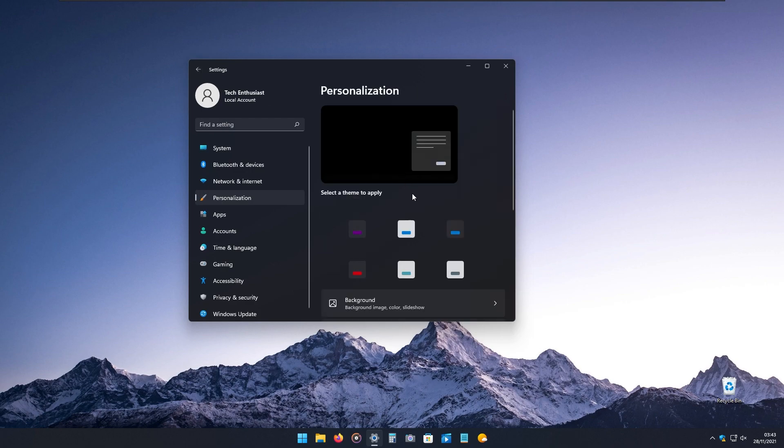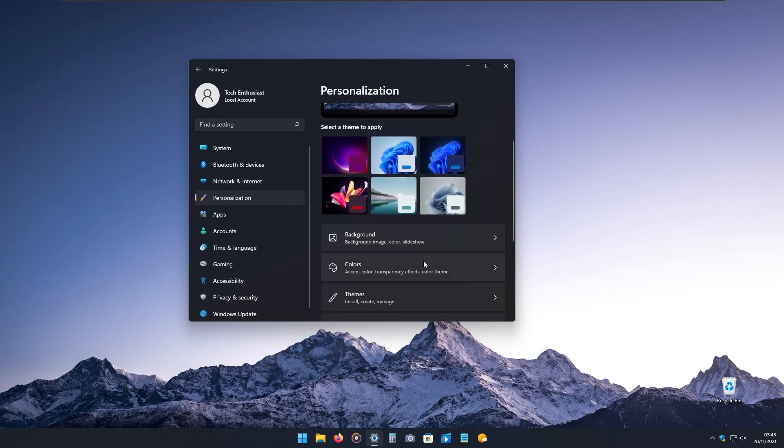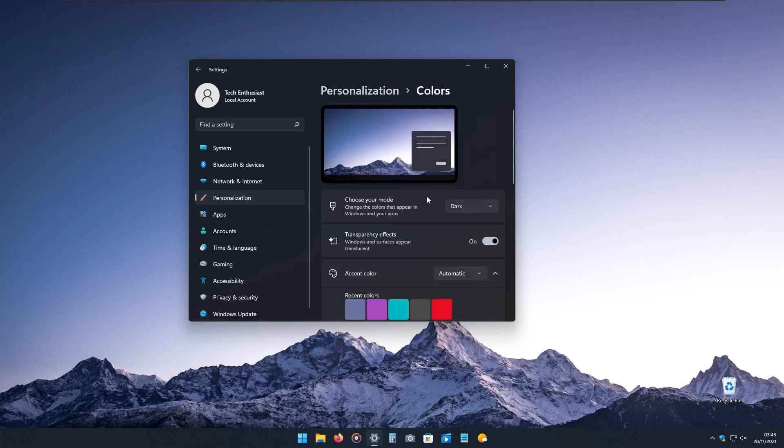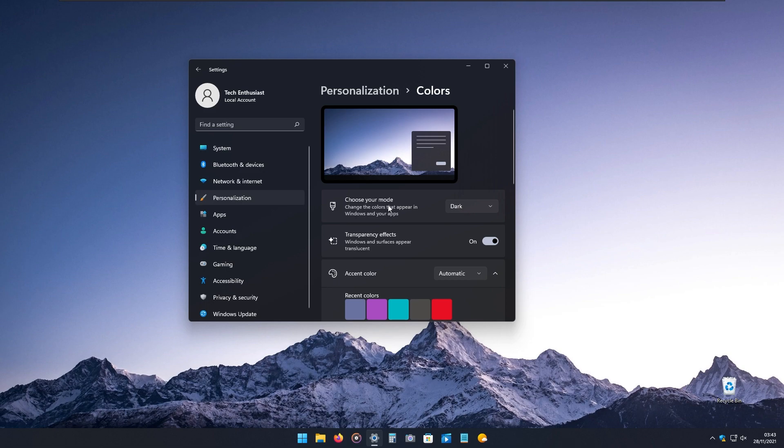If you want to change the accent color of Windows, you can do that under the colors tab in personalization settings. Here you can choose your Windows mode, which is currently set on dark,